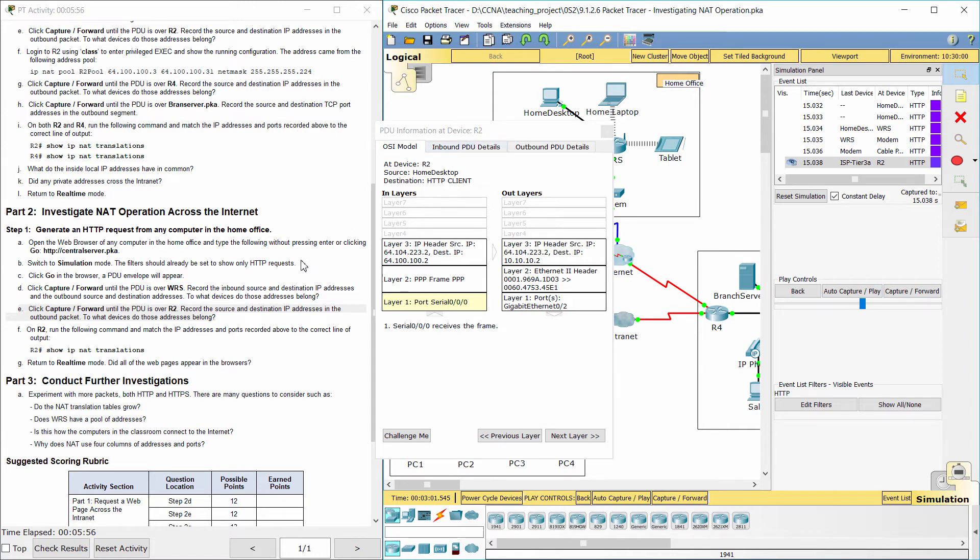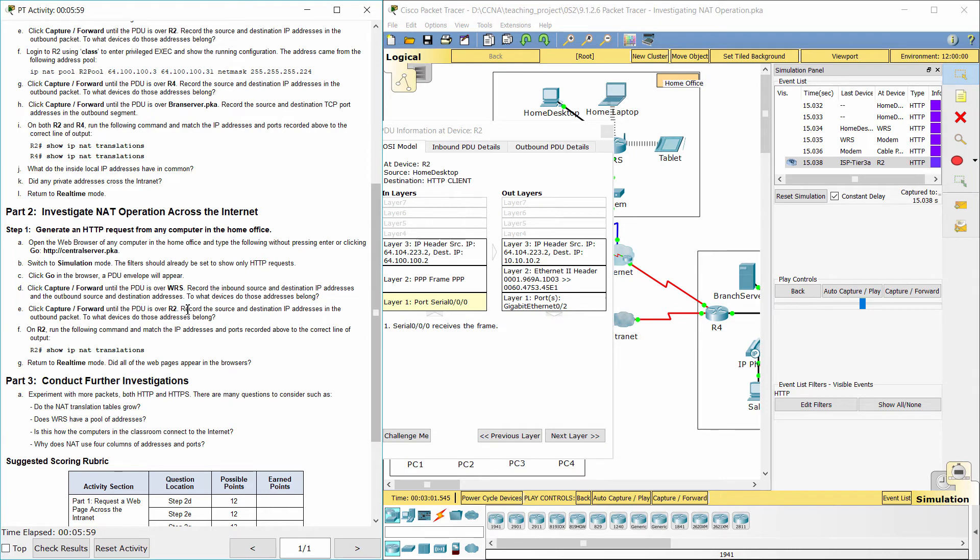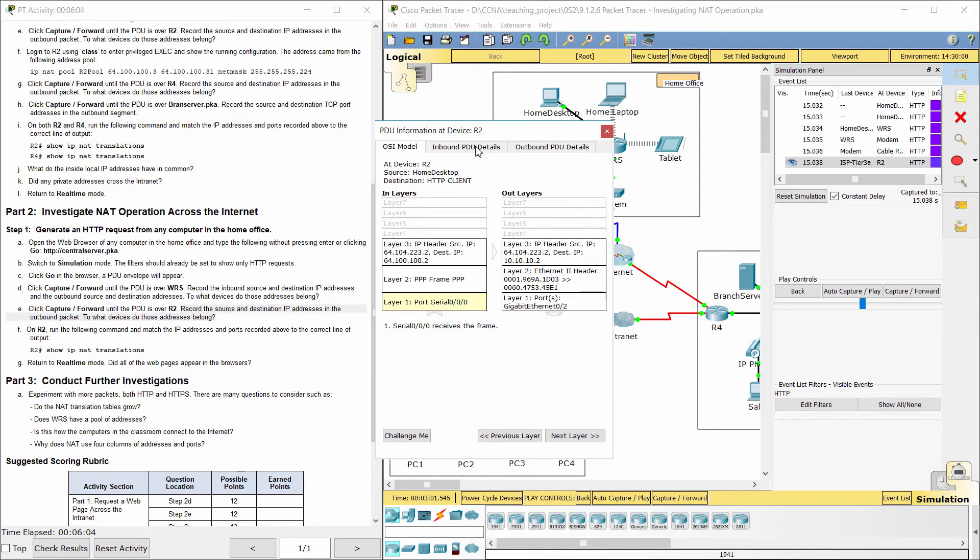The source IP address 64.104.223.2 belongs to router WRS and the destination IP address 10.10.10.2 belongs to central server.